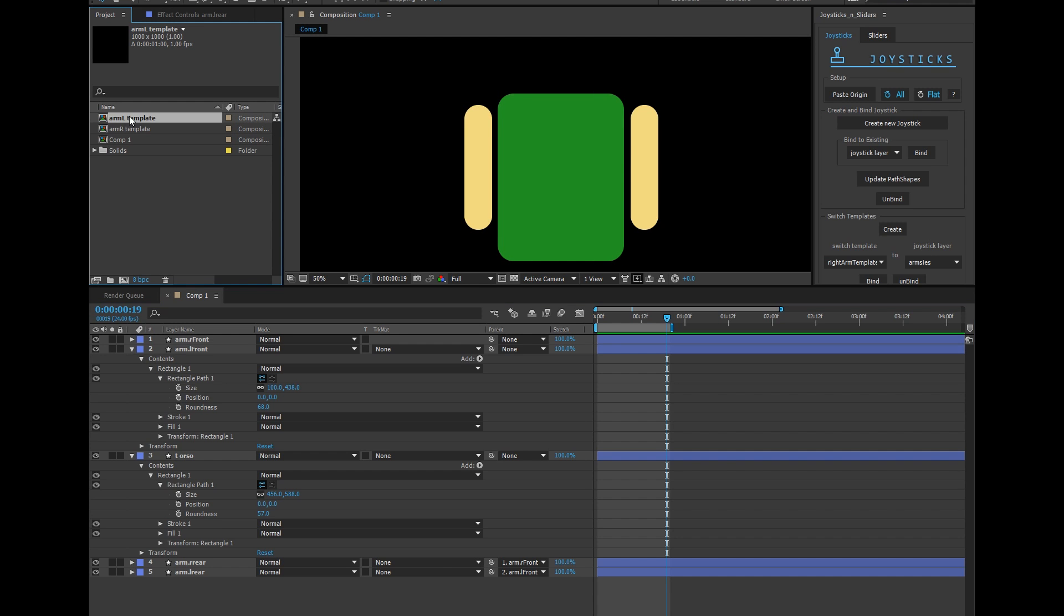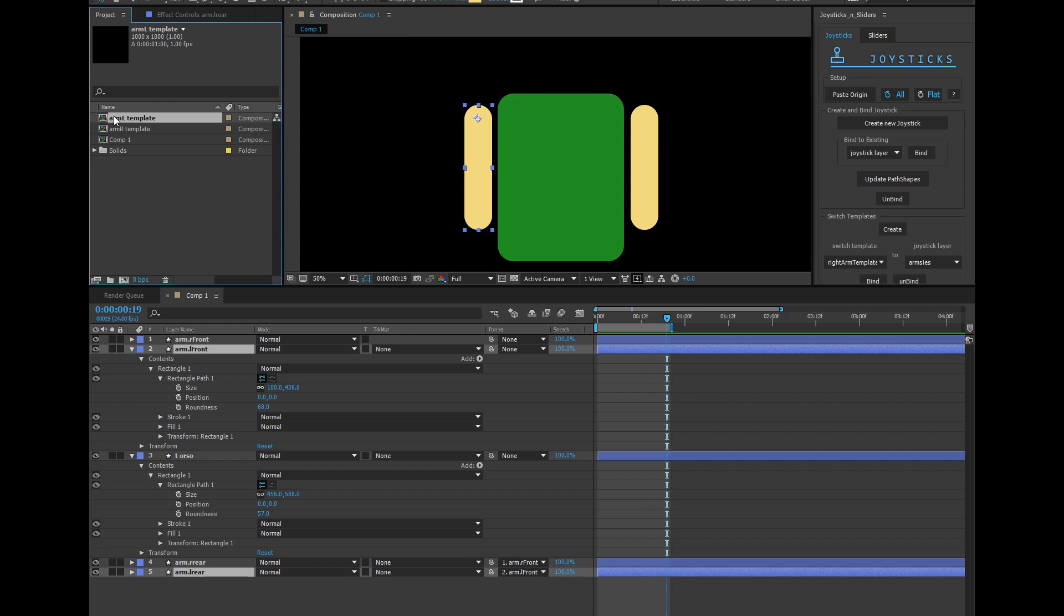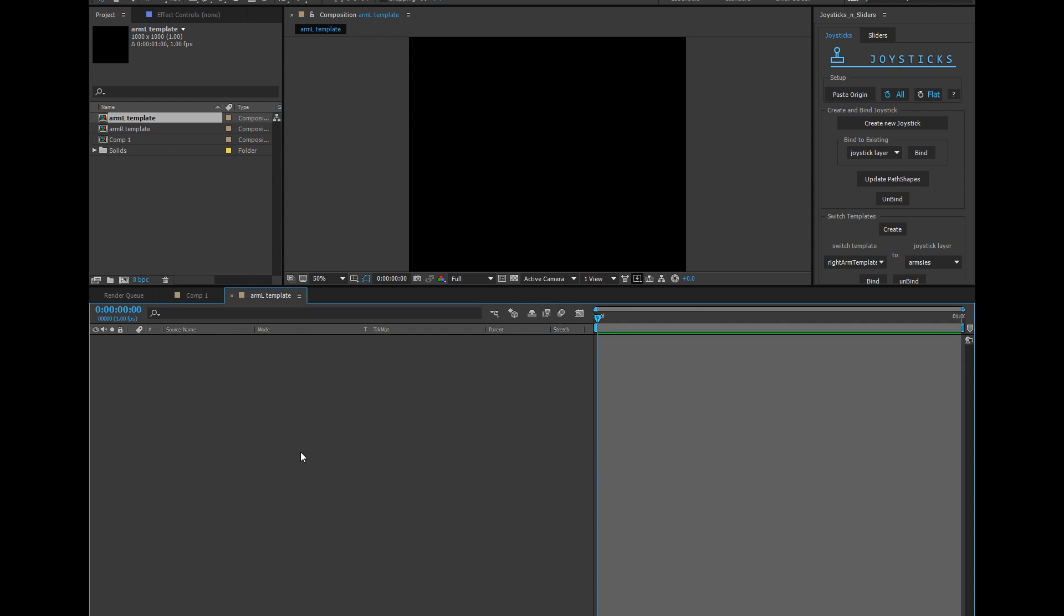In the arm L template, I'm going to collect my arm L rear and arm L front, copy and paste them in here.